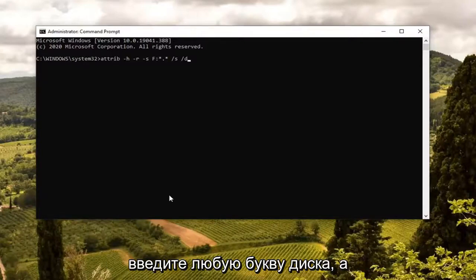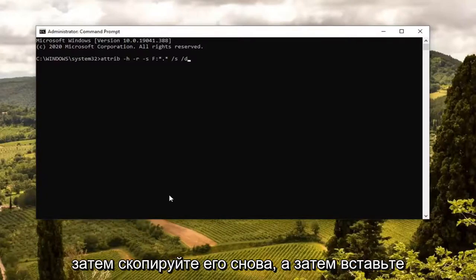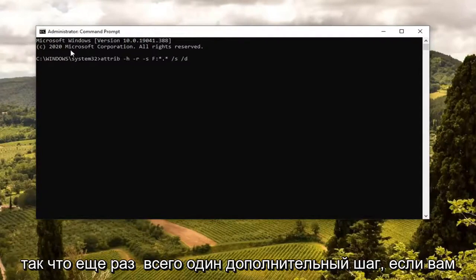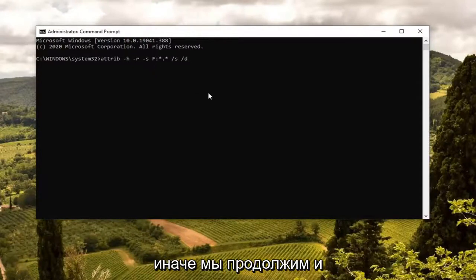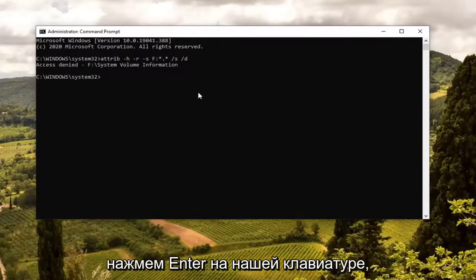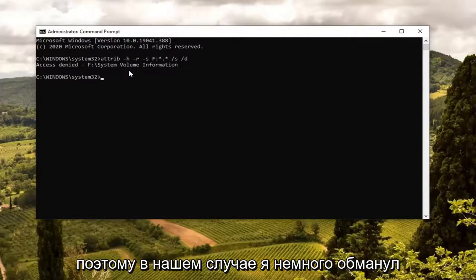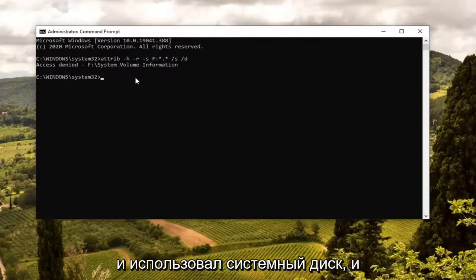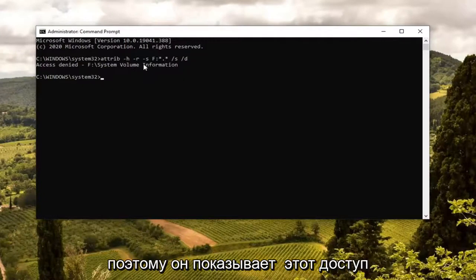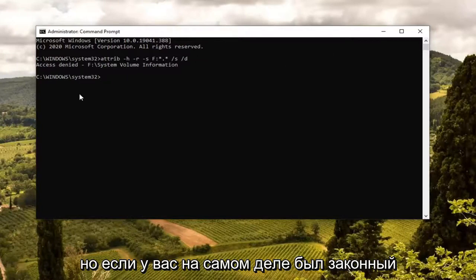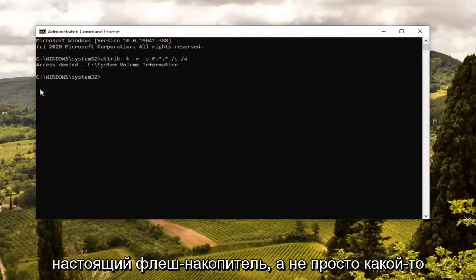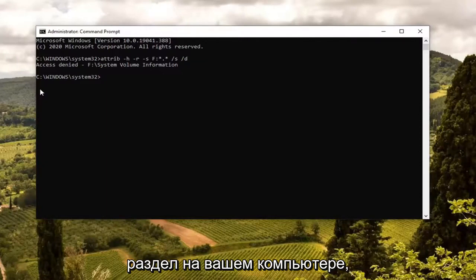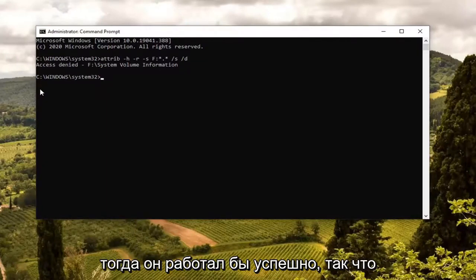Type in whatever the drive letter is and then copy it again and then paste it into the Command Prompt — just one extra step if you need to swap it out with a different letter. Otherwise, go ahead and hit Enter on your keyboard. In our case, I kind of cheated a little bit and used the system drive, and that's why it's showing that access is denied. But if you actually had a legitimate flash drive and not just some partition on your computer, then it would work successfully.